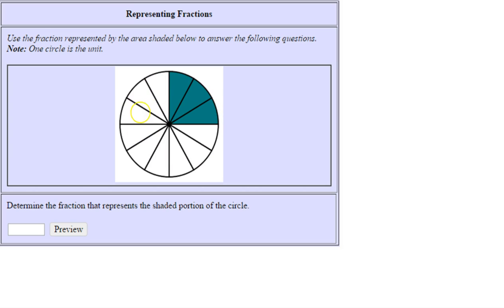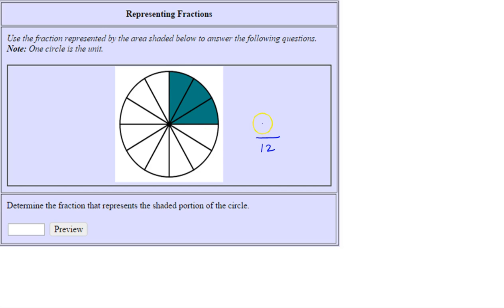A total of 1, 2, 3, 4, 5, 6, 7, 8, 9, 10, 11, 12 pieces—so there are 12 equally sized pieces in our unit. And 1, 2, 3 of them are shaded, so the shaded portion of the circle is 3/12.